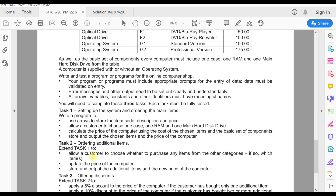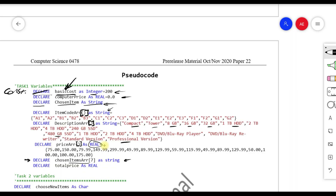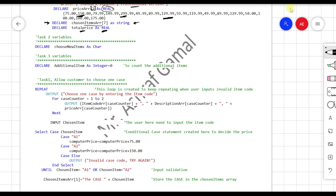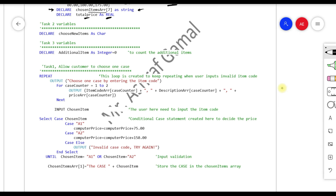I also declare another array to store all the chosen items, as Task 1 requires storing and outputting the chosen items. This array contains seven elements of type STRING — for example, the user chooses A1, B2, C3, D1, E1, F2, G2, and all seven values are stored there. Then 'TotalPrice AS REAL' is declared to accumulate all the prices of the user's chosen items. These are all the variables for Task 1.